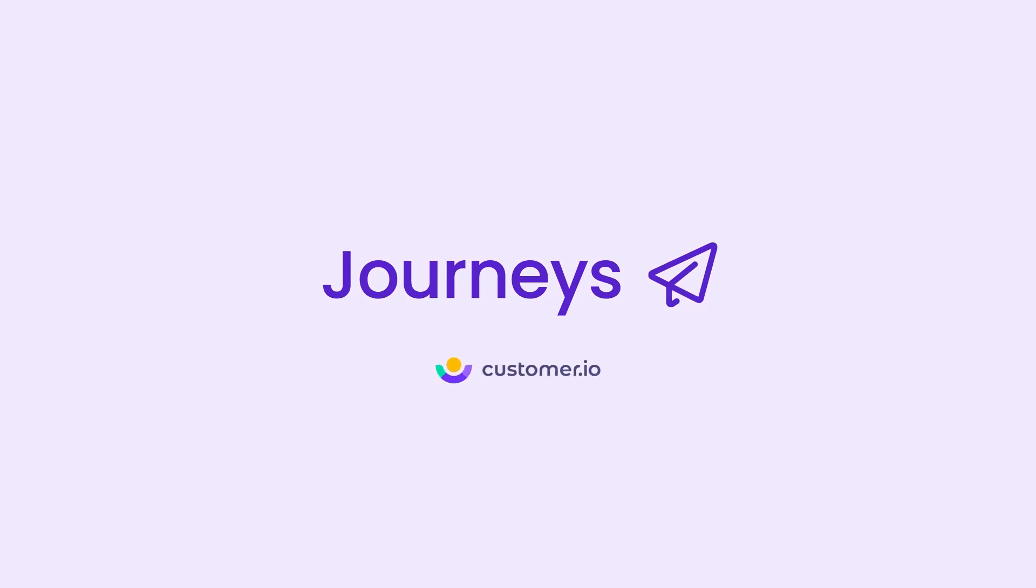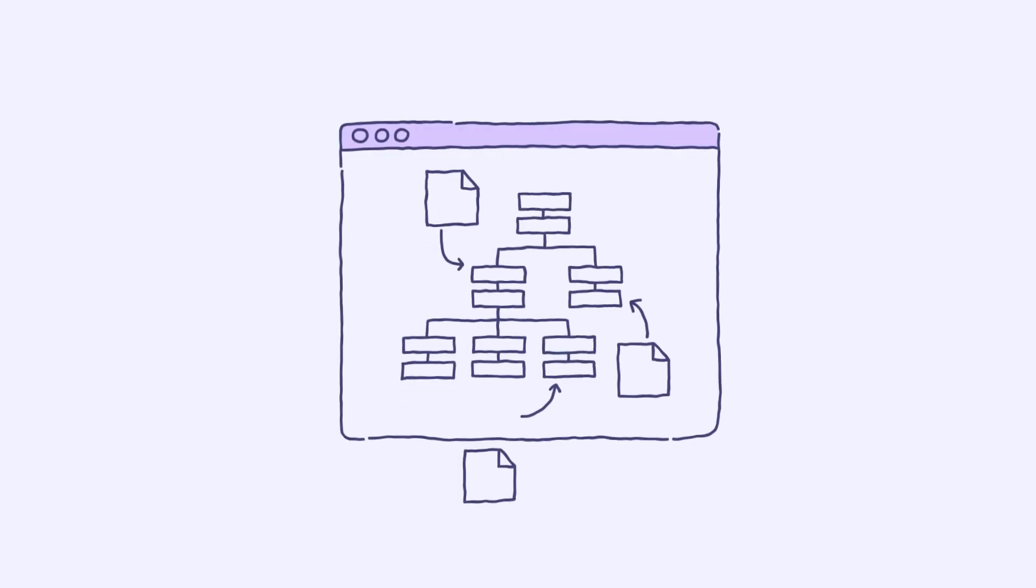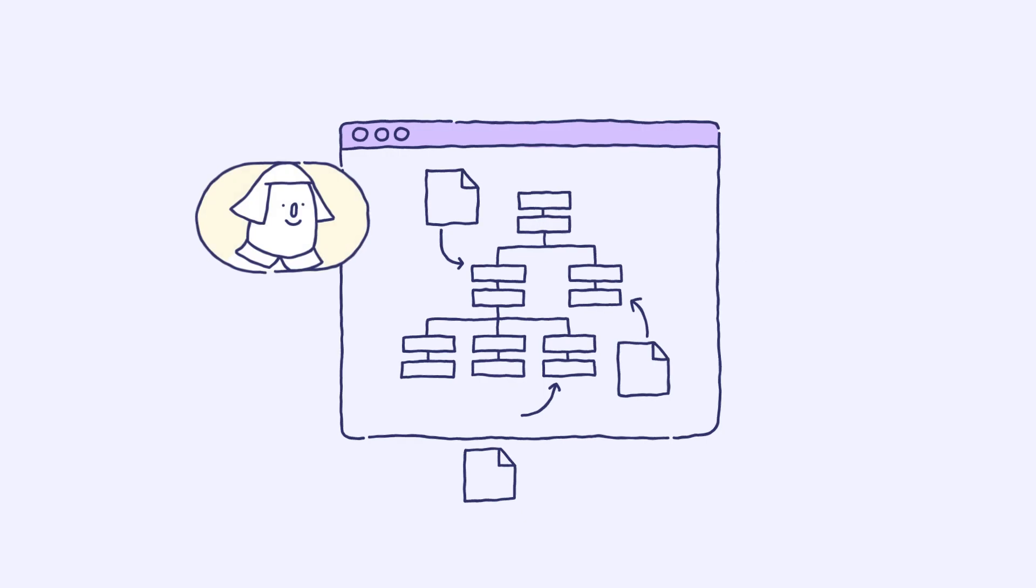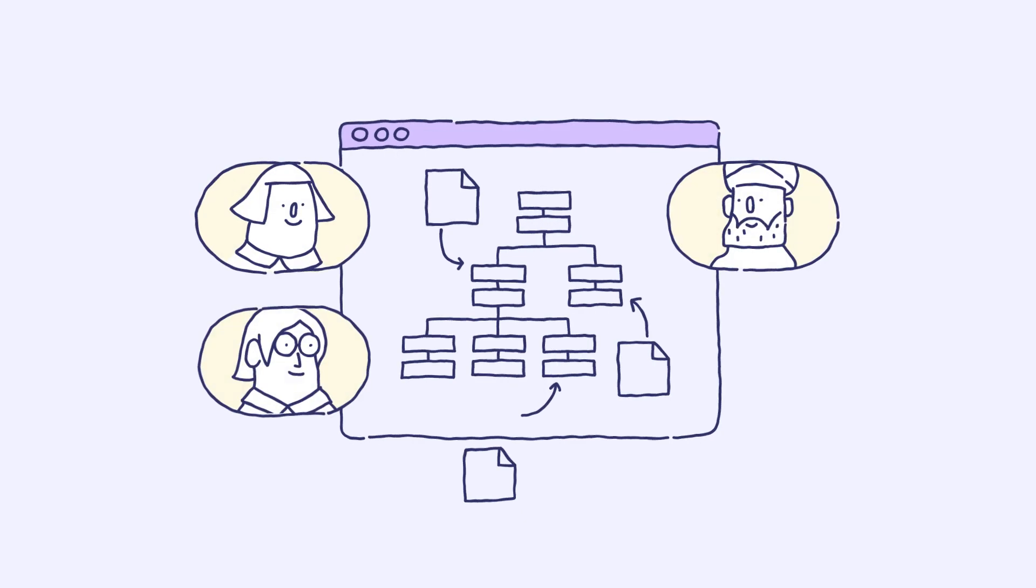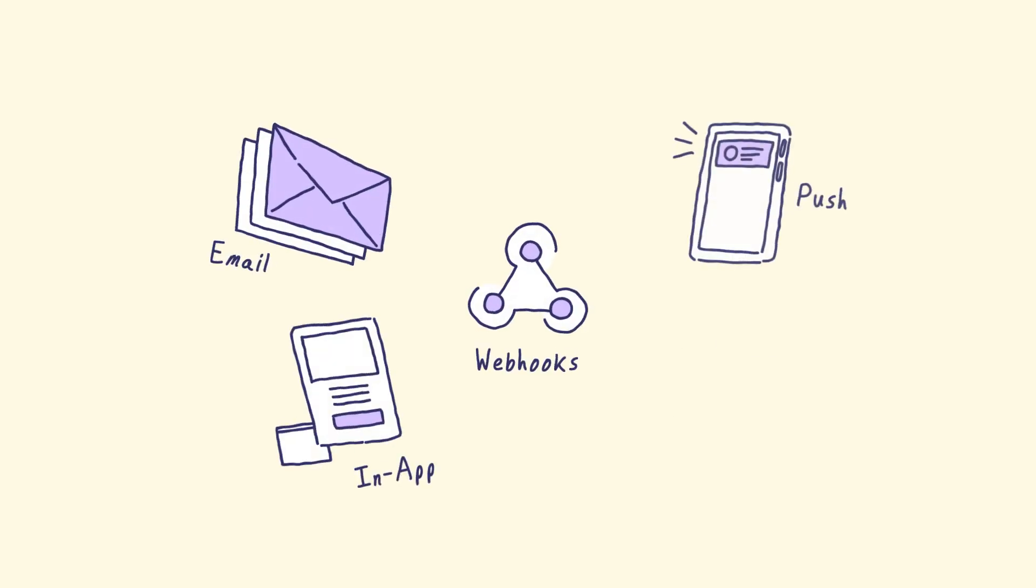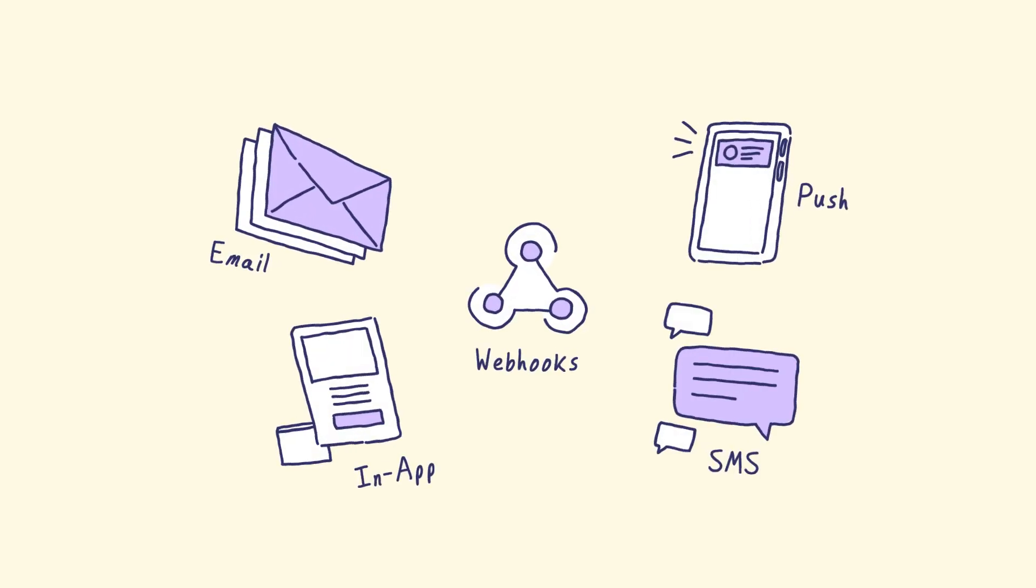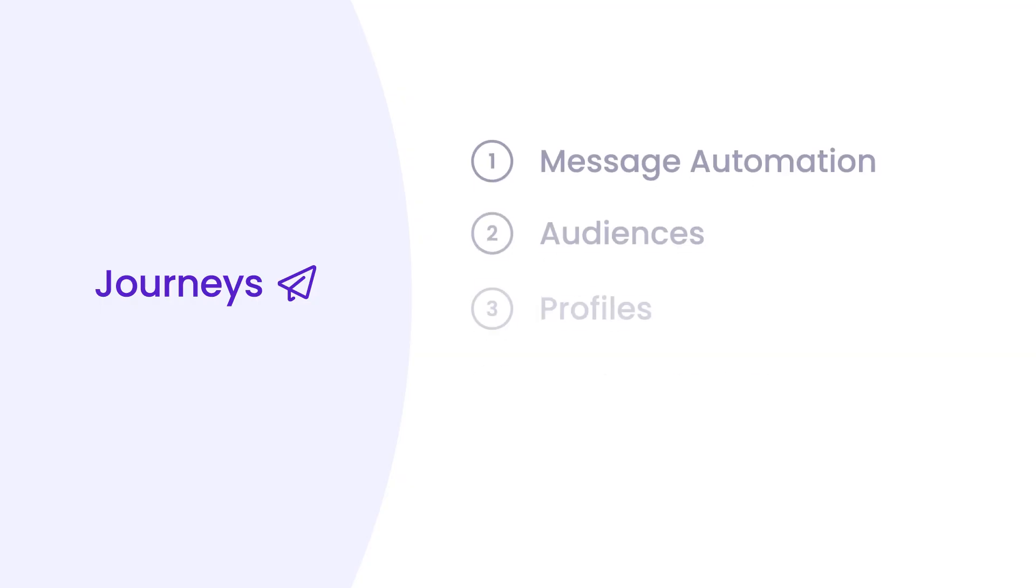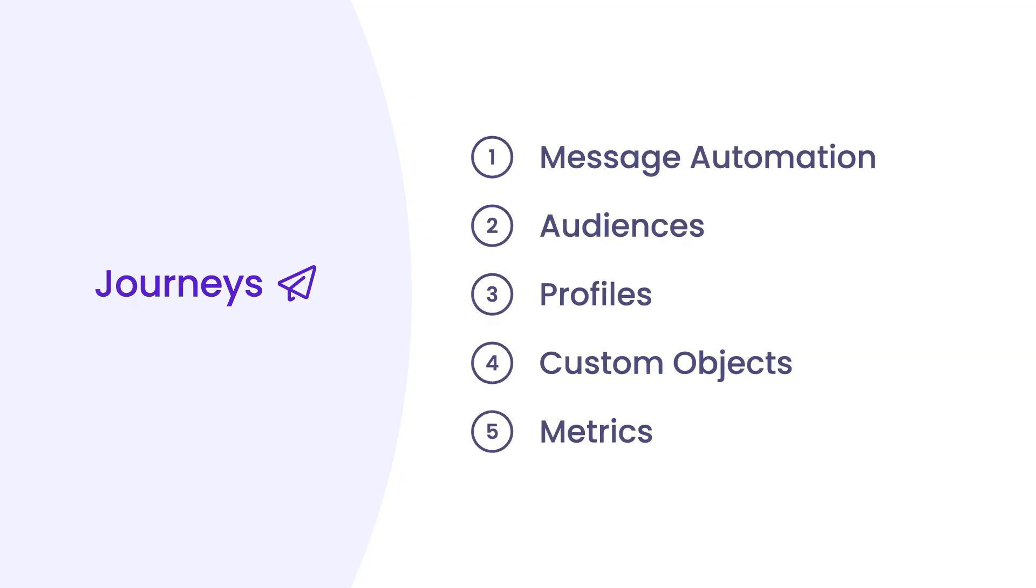Customer I.O. Journeys is a messaging automation tool designed for marketing teams to create data-driven campaigns that reach people across all channels at the right time. Let's go over everything you can do with Journeys.